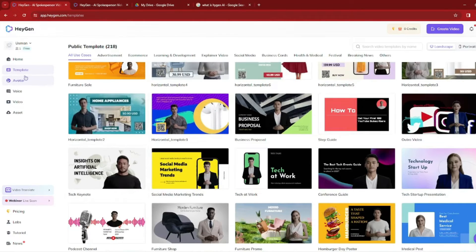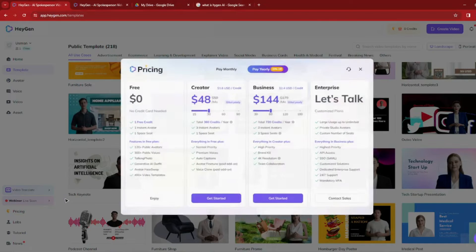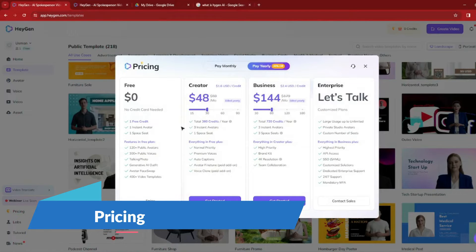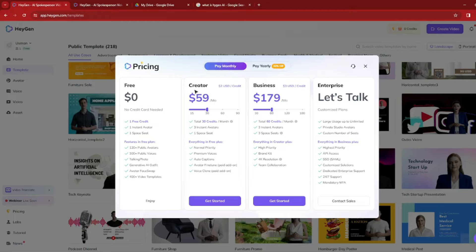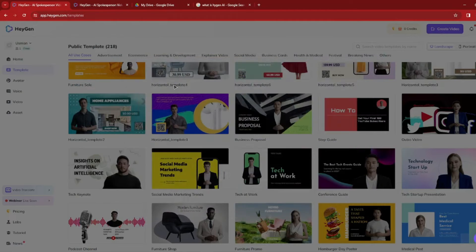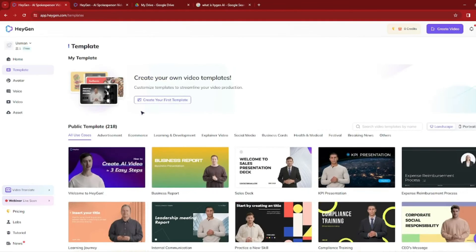Before we jump into more features, let's discuss the pricing of HeyGen AI. You can access their free membership, which gives you one free credit, one instant avatar, and one space seat. If you want more, you can pay $59 for a monthly subscription. For business, there's a $179 plan, and there's also an enterprise option. For this video, I'm going to discuss the free feature, which is creating your own AI avatar.